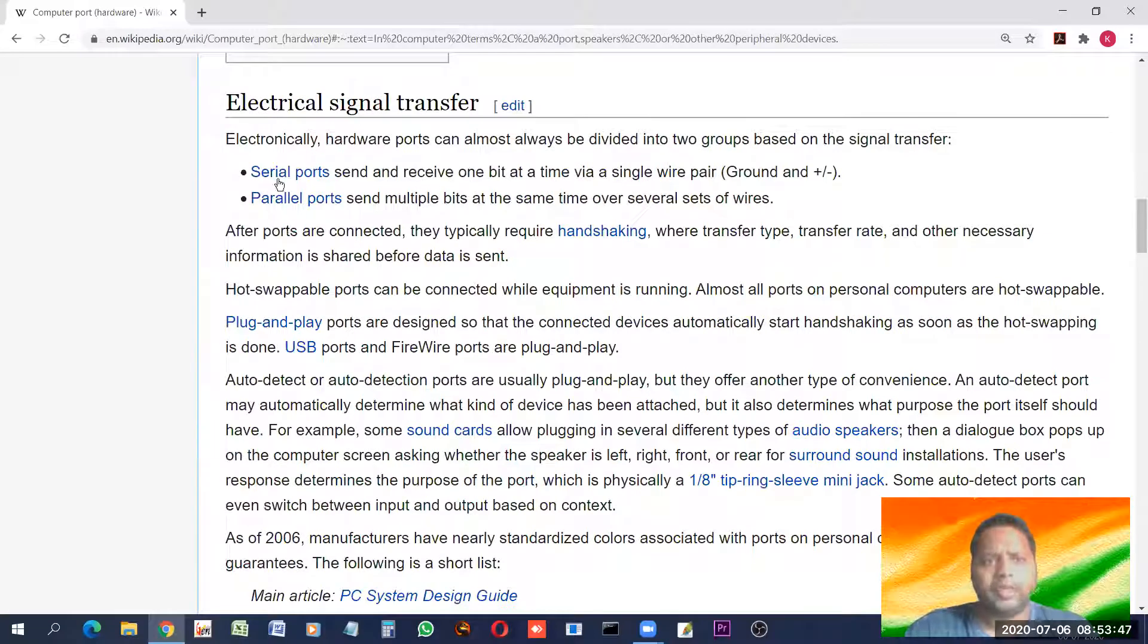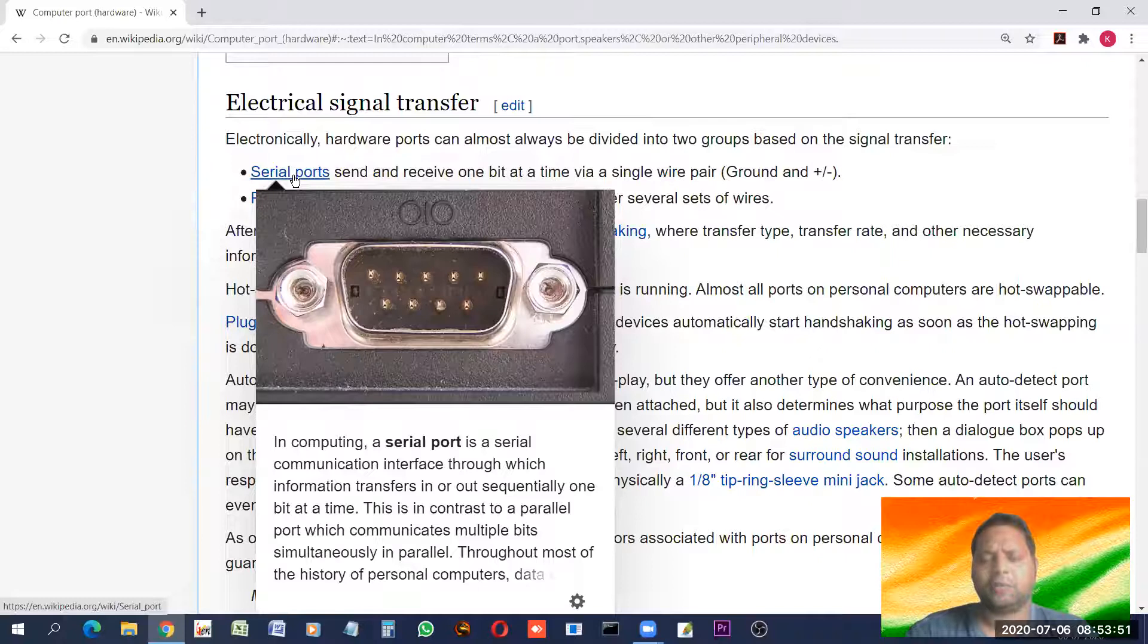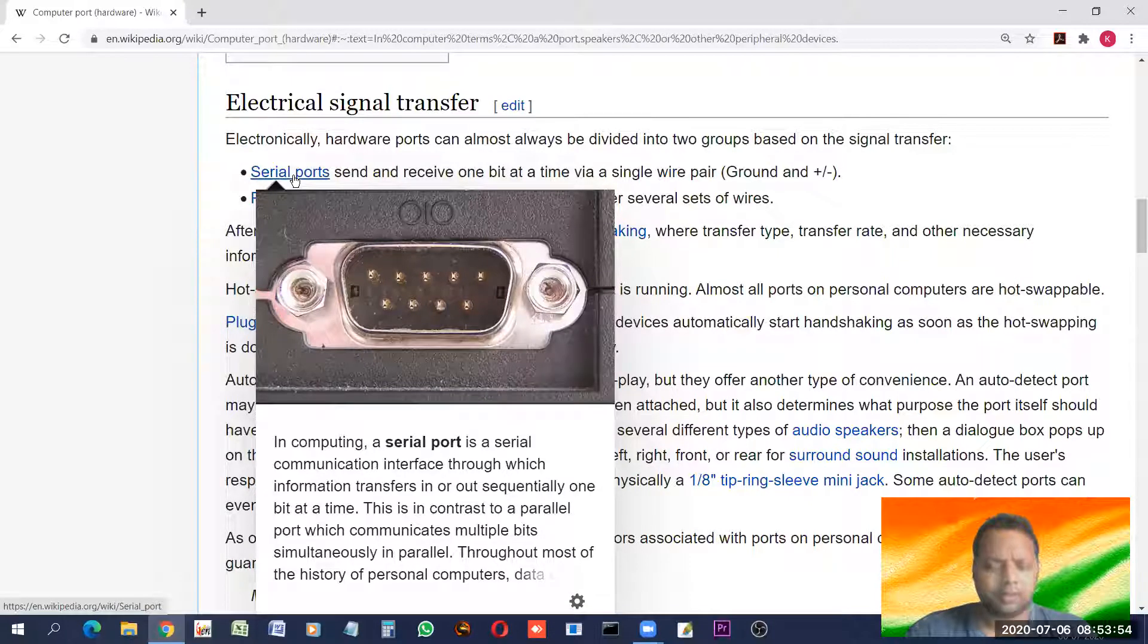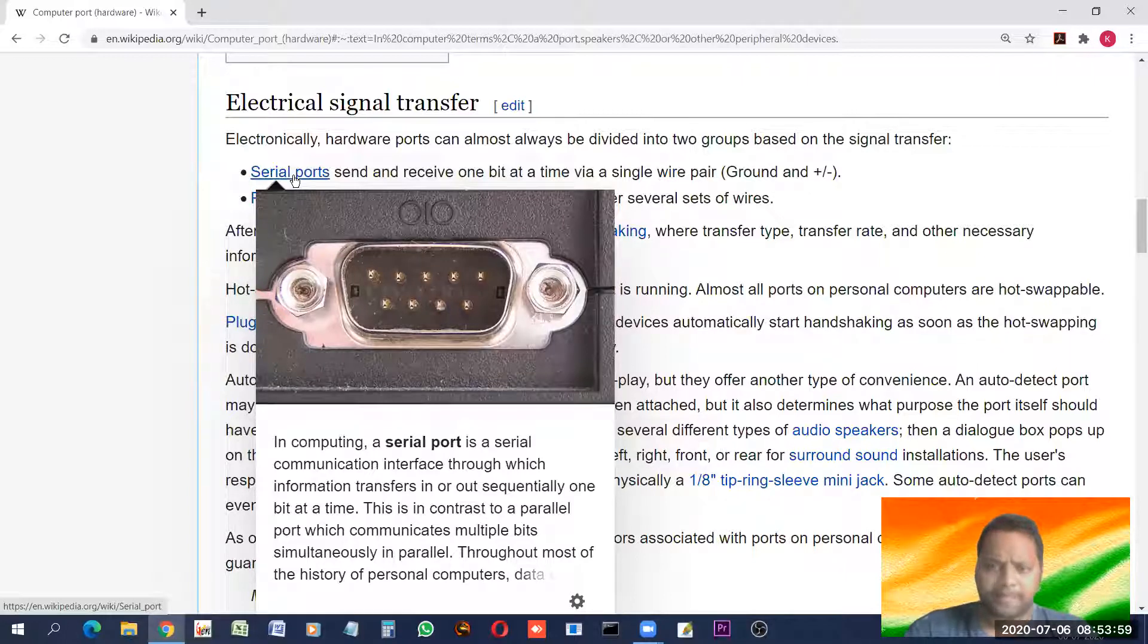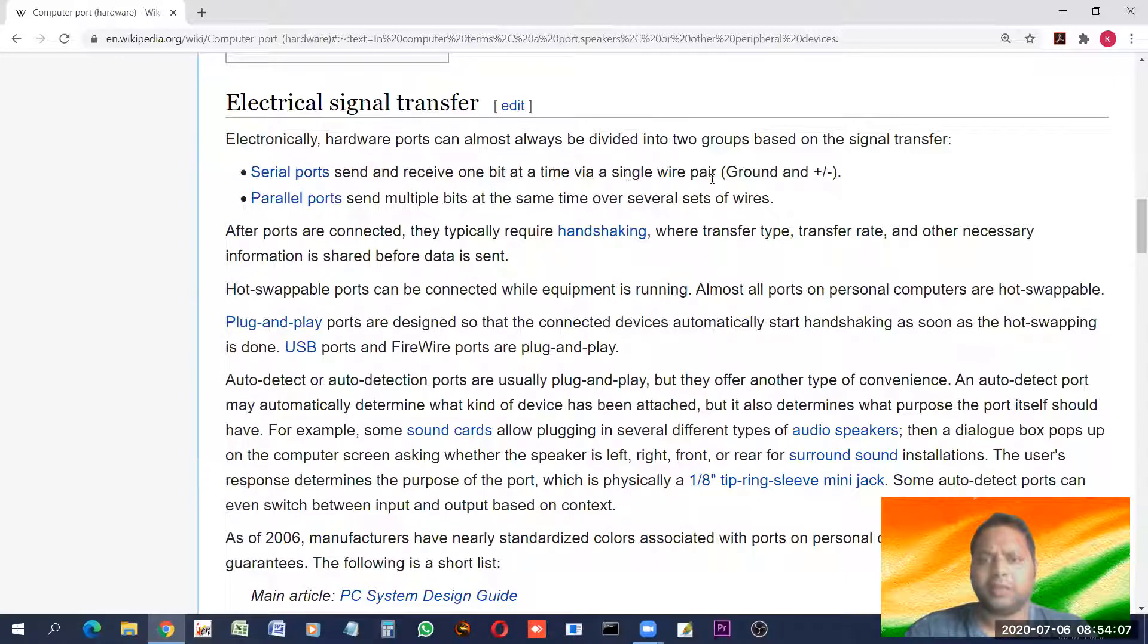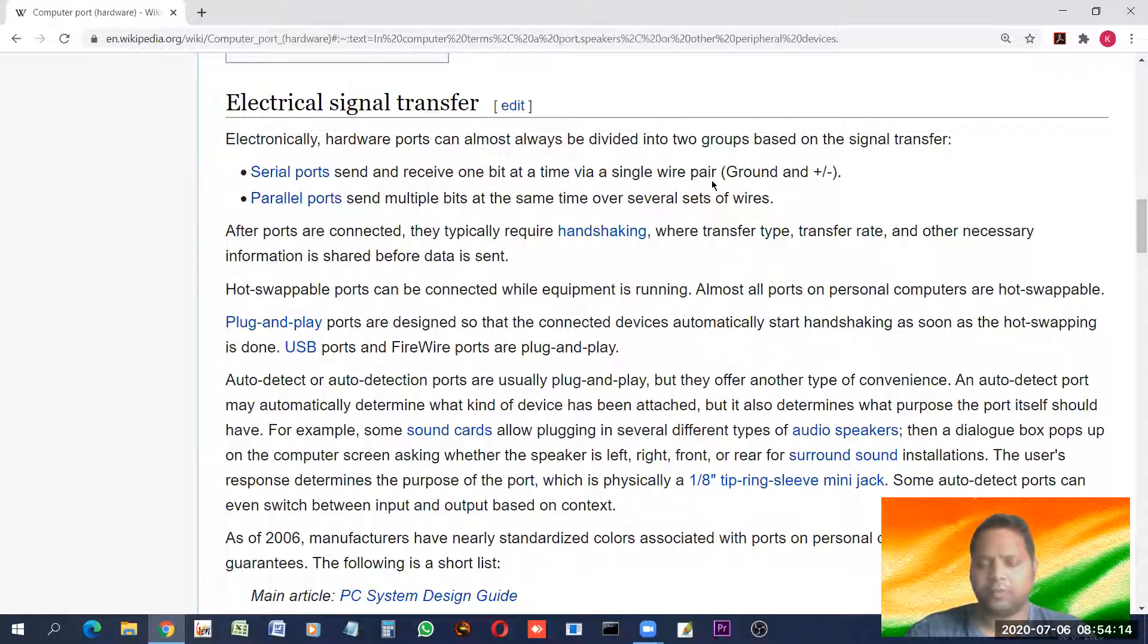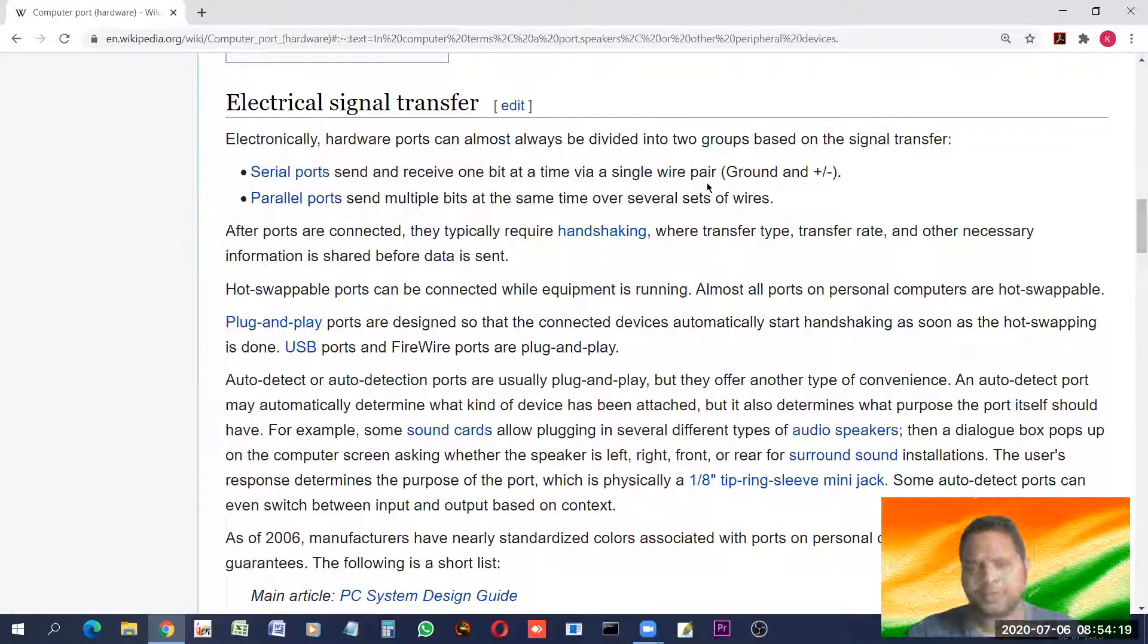We have serial port. Look at the diagram. This kind of port you might see mostly in the desktops. Or in laptops also, this kind of ports are there. This is known as serial port. What is the task? Sends and receive one bit at a time via single wire pair. Everything in a computer is done with the help of 0 and 1. The signals are sent.